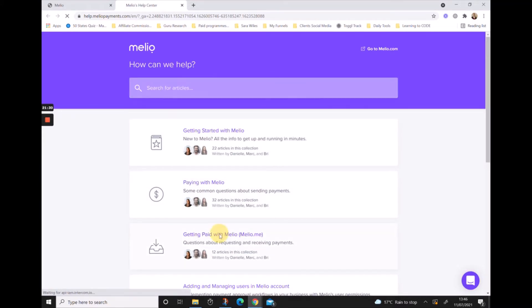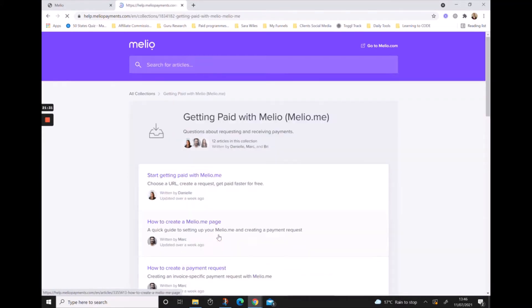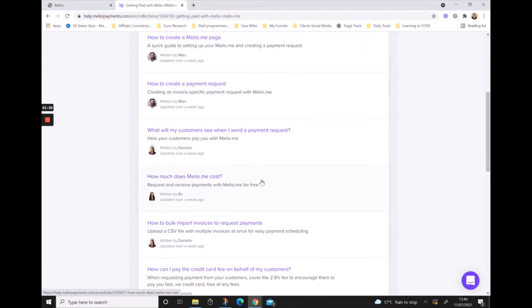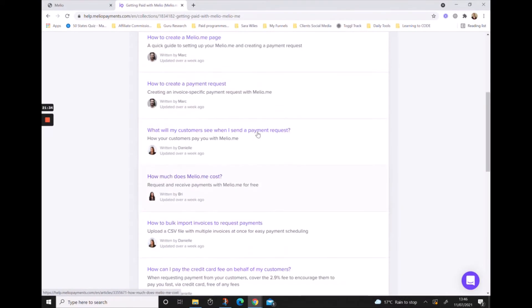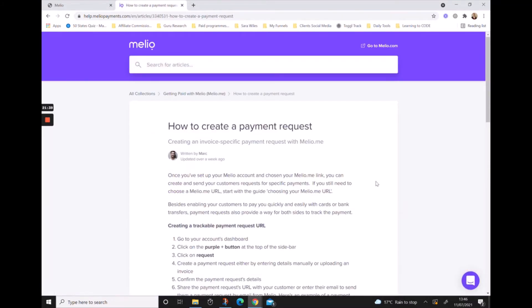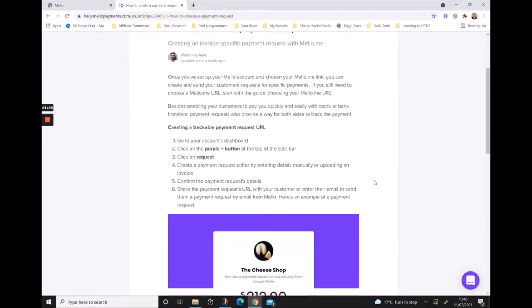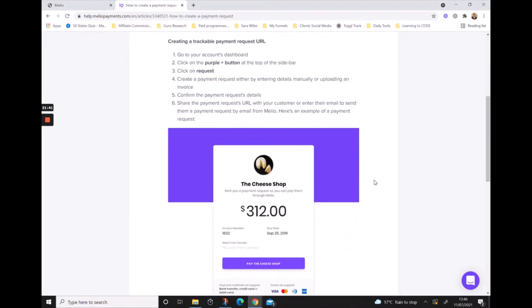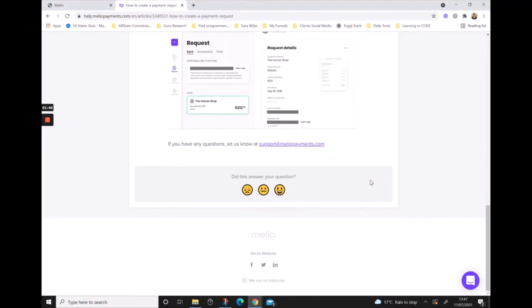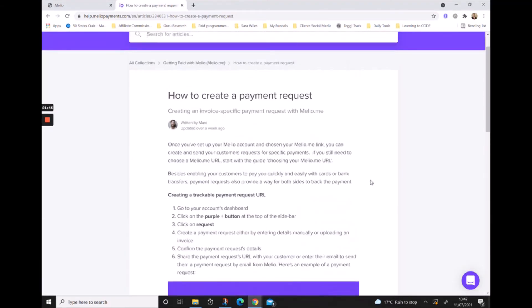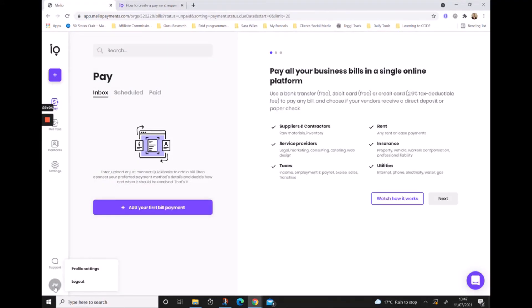Their help center is again really clear, clean and helpful. If you have a question about getting paid by Melio, you just click on getting paid by Melio and you'll be able to search through and see, for example, how to create a payment request, and it gives you all of the information. There's not a huge amount of information because Melio is so simple to use, but it does give you everything you need to know.